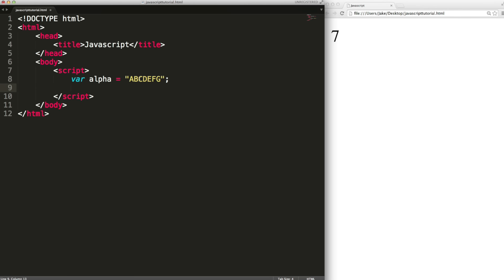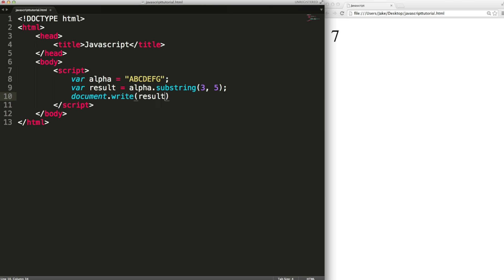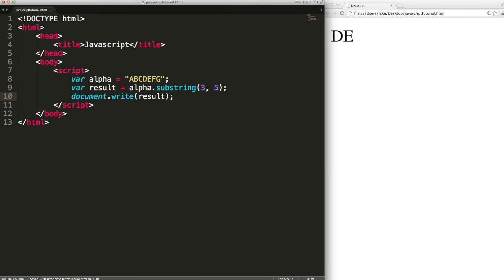One method is substring and it will just extract a portion of the string. We can call the substring method by typing alpha dot substring and then we give this method some input in brackets afterwards. It takes two index values and it will return the portion of the string that lies between those positions. For example if I give it three and five it will output DE because D is in position three and then it'll output E which is in position four and then it'll stop before it gets to five. It goes up to but does not include this number.